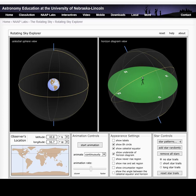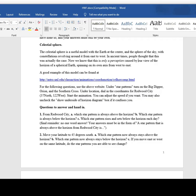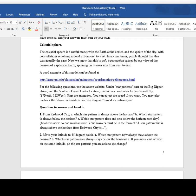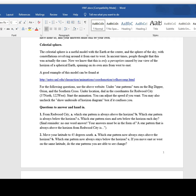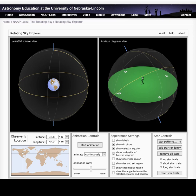This video is a tutorial for the Rotating Sky Explorer for the homework. First, navigate to the website for the simulator. The link is found in the homework description. Alternatively, search for Rotating Sky Explorer and then click on the link that includes astro.unl.edu.